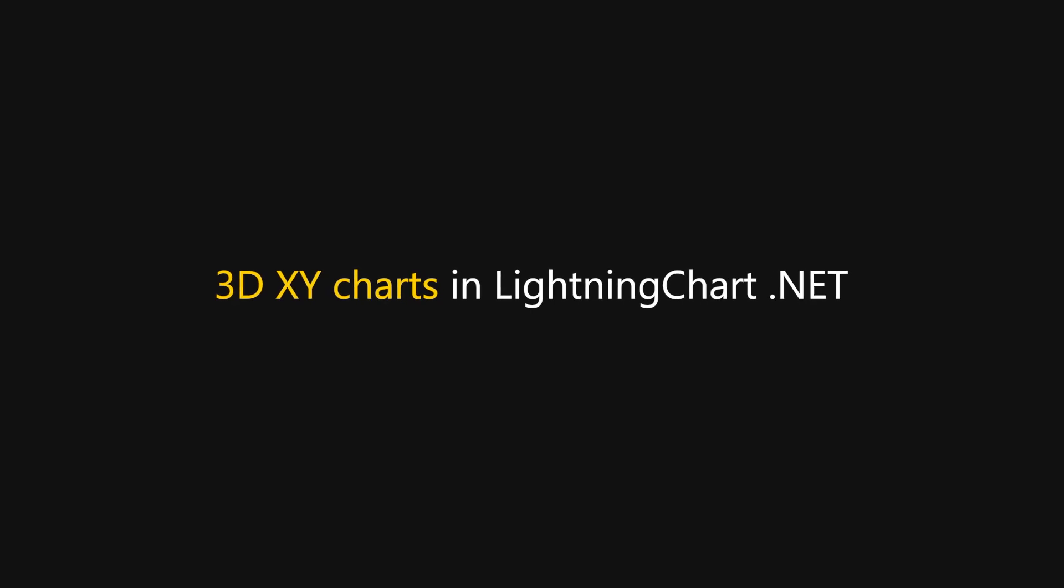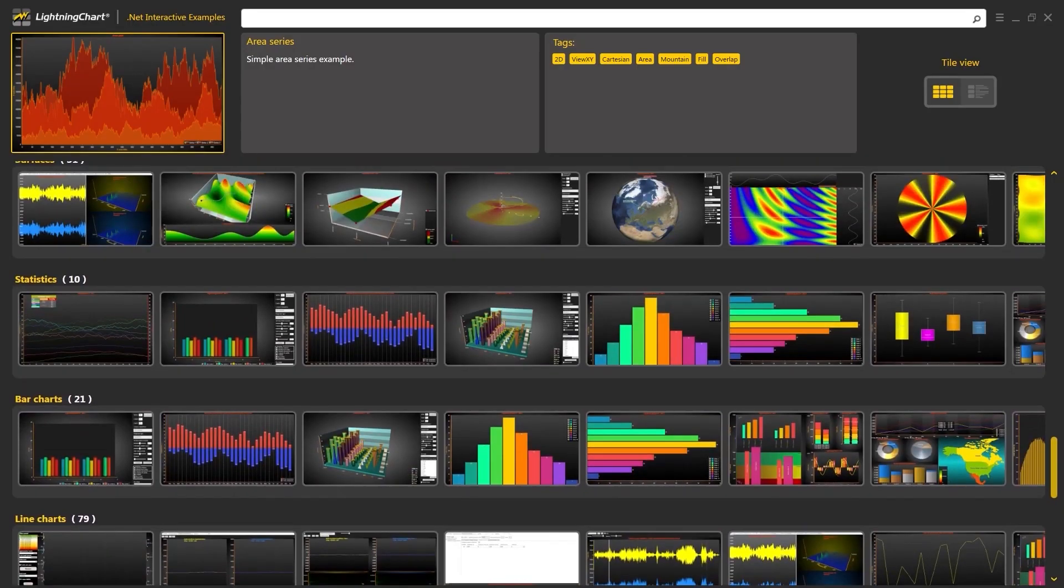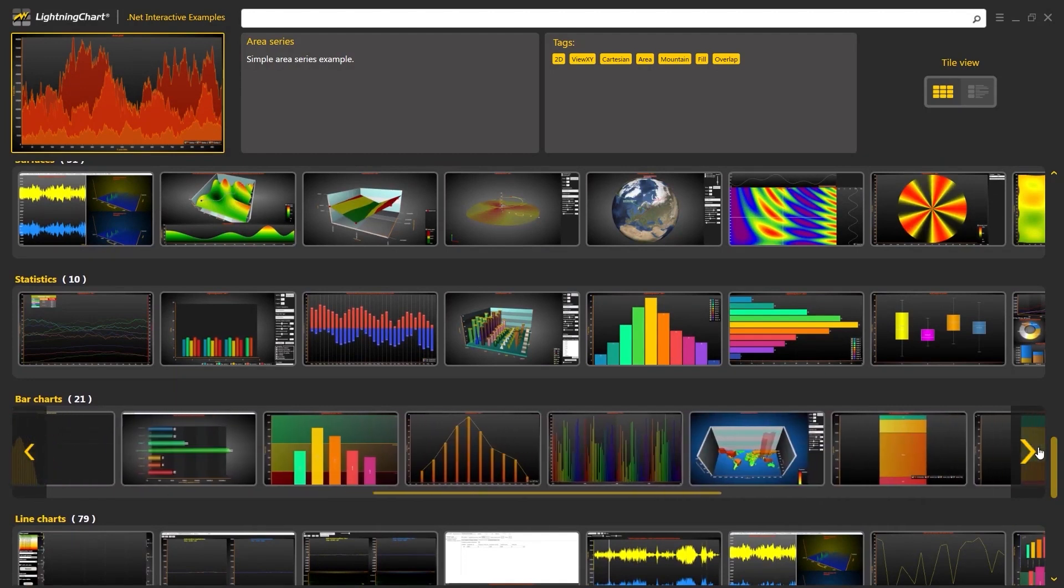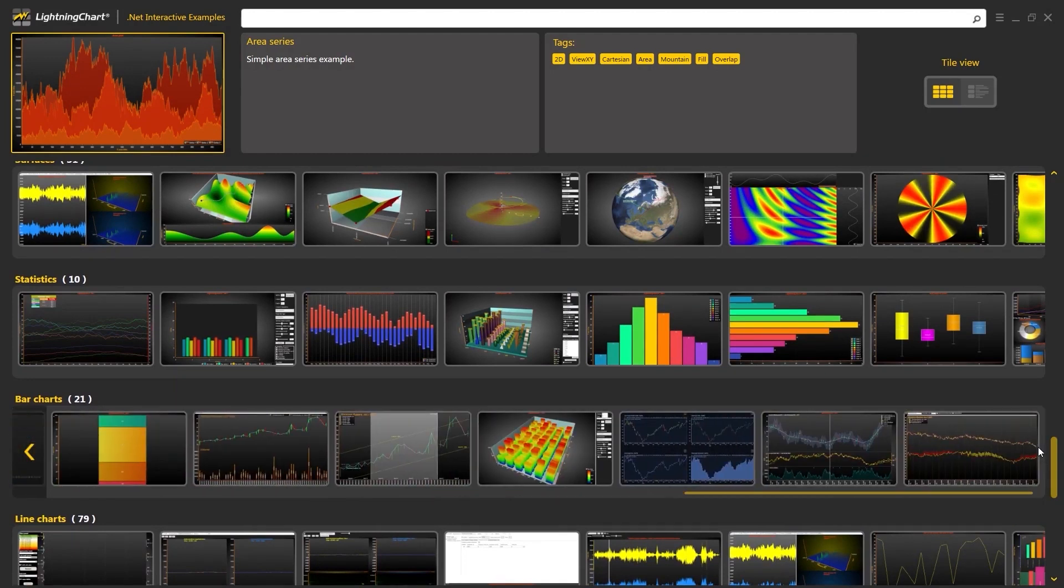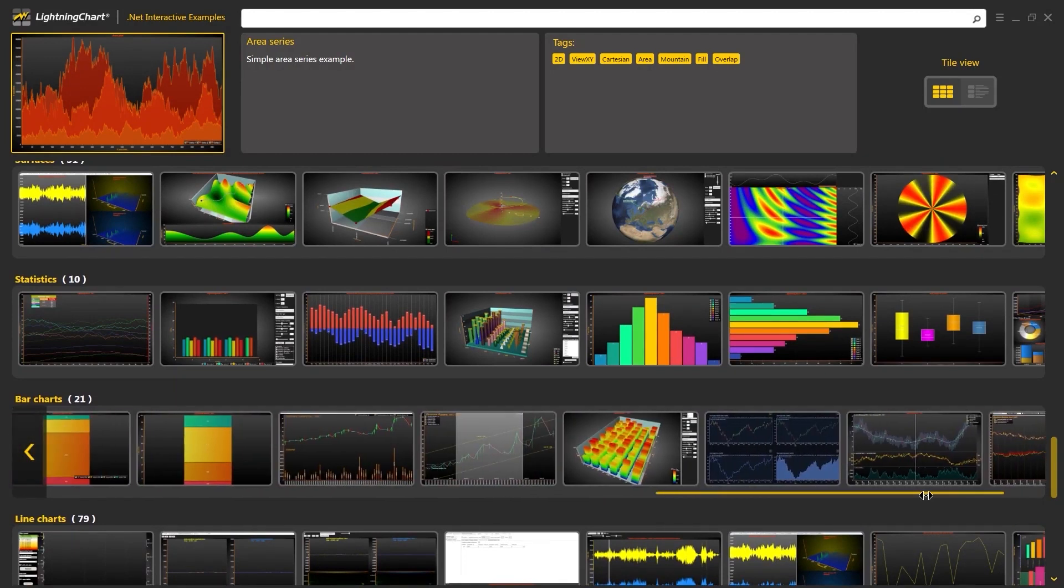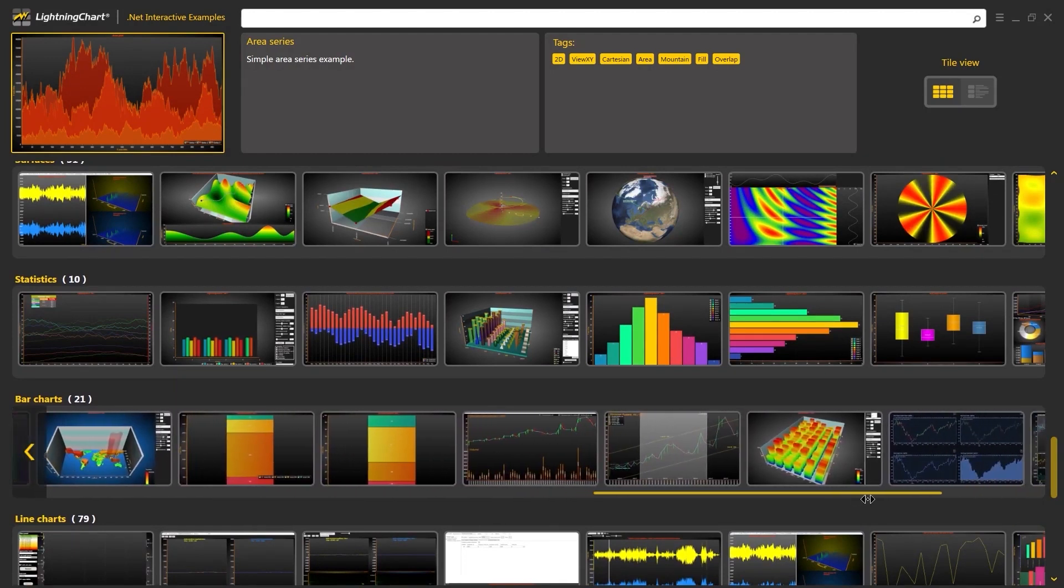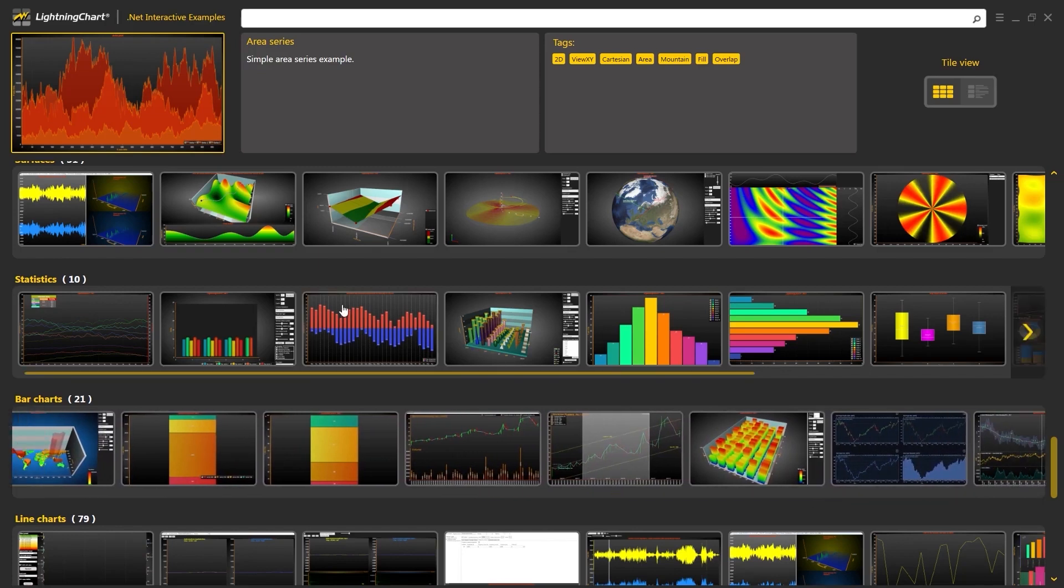Hello and welcome to Lightning Charts. In this video, we will work with LC.NET. Lightning Chart offers many options for data visualization.